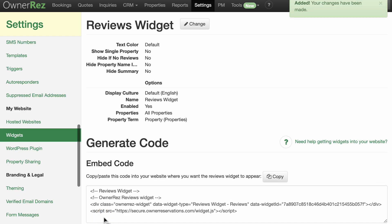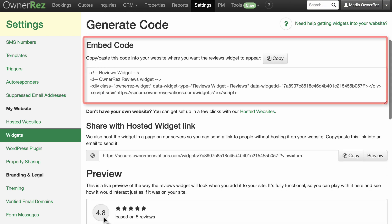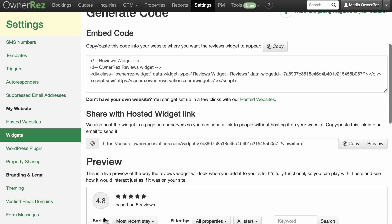You'll see a Reviews Overview page with the embed code that you'll copy and paste into your web page and a preview of what the widget will look like.